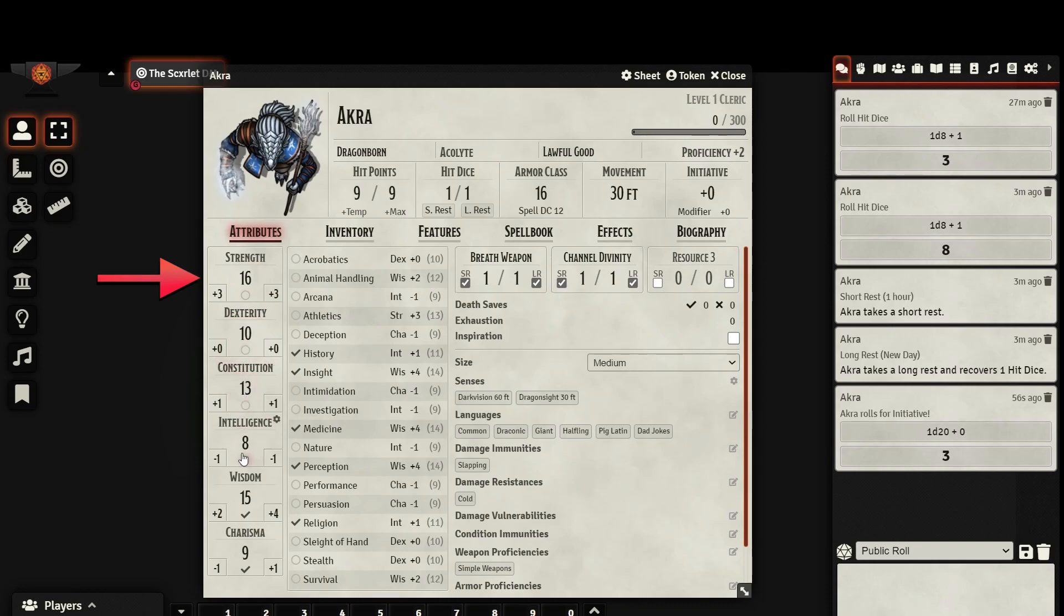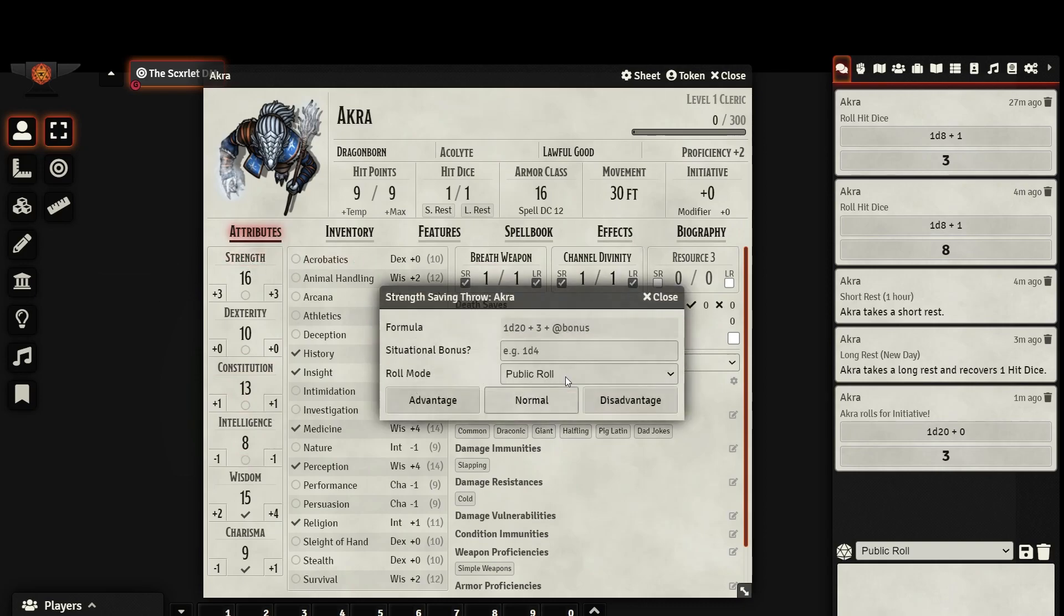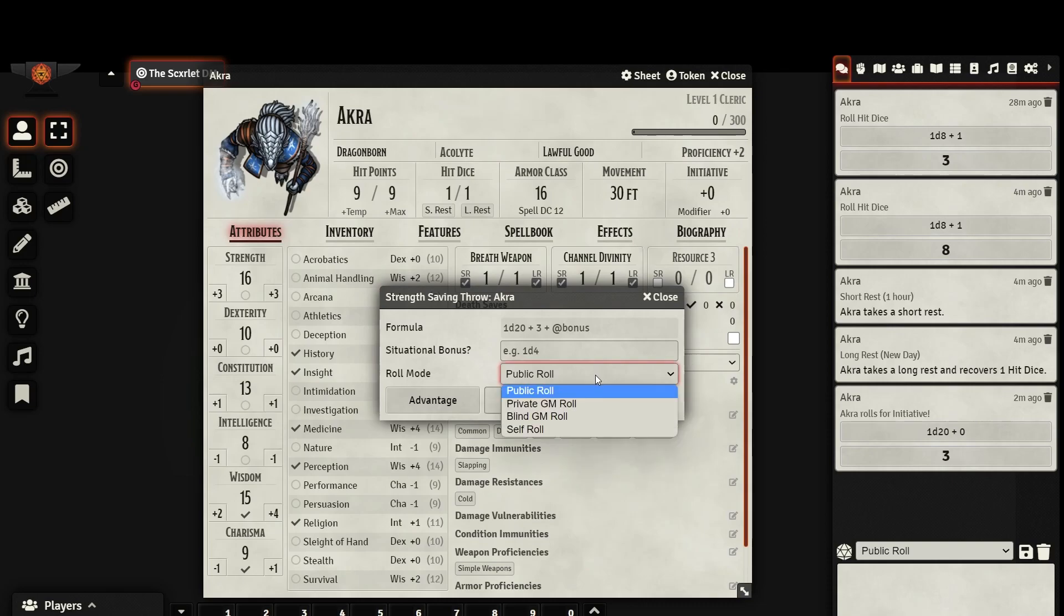If you would like to make an ability check or saving throw, simply click the name of the ability score and choose the appropriate roll. Here, a prompt will appear. It will display the formula of your roll, in this case, a d20 plus your strength modifier. It also allows you to enter a situational bonus. It can be a flat number or any combination of dice rolls. If you have no special bonus at the moment, just leave it blank. You can decide if the roll will be publicly displayed or kept private. And finally, you can decide if you will be rolling normally, with advantage or disadvantage.